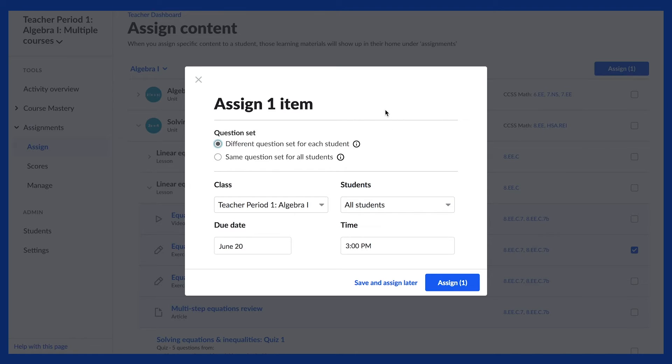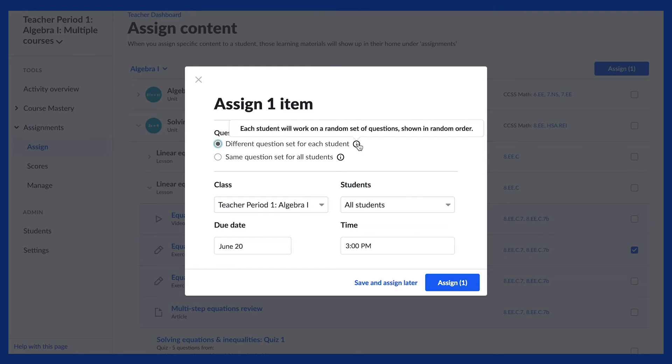If you are using assignments for independent practice or homework, many teachers prefer students to work on different questions. In these situations, students are given a consistent number, variety, and rigor of questions. But because the questions are not identical, students are encouraged to work independently.